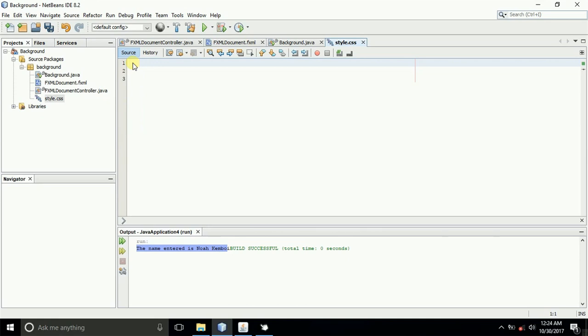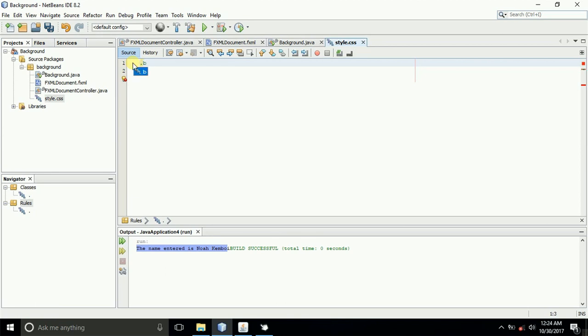Now we create the CSS which has some class, and you always know the class reference is always identified by the period. Let us type in the name of the body, and I'll just call it bodybg.